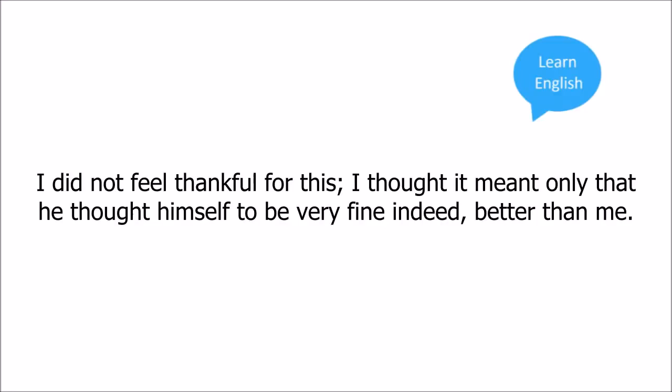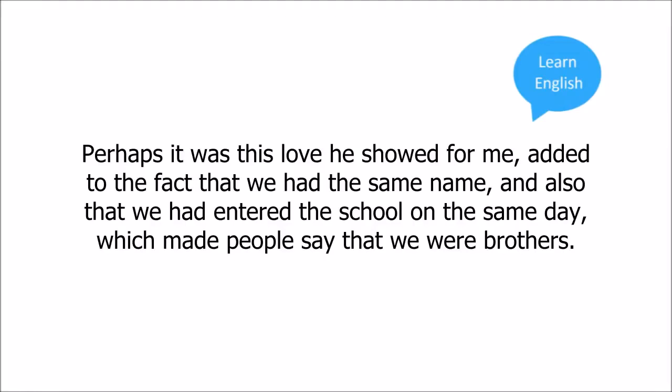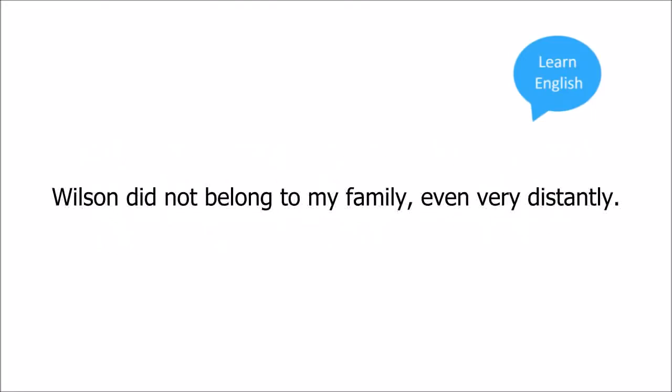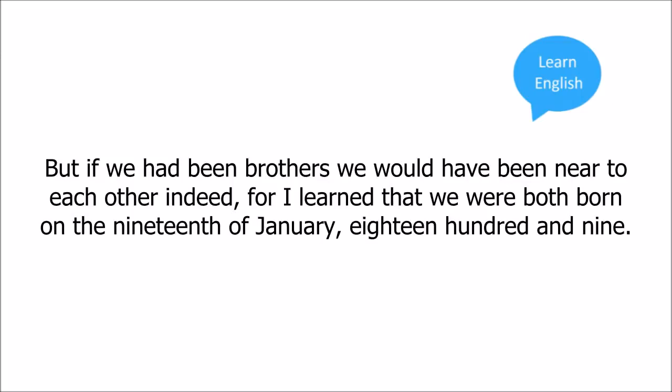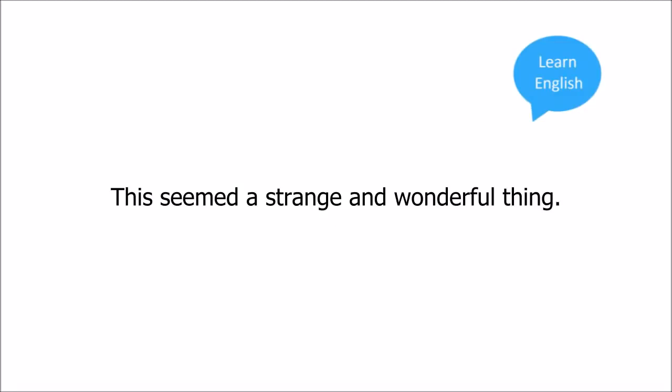Perhaps it was this love he showed for me added to the fact that we had the same name, and also that we had entered the school on the same day, which made people say that we were brothers. Wilson did not belong to my family, even very distantly. But if we had been brothers, we would have been near to each other indeed, for I learned that we were both born on the 19th of January, 1809. This seemed a strange and wonderful thing.